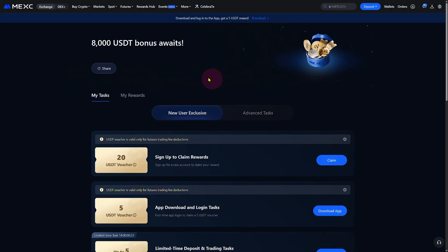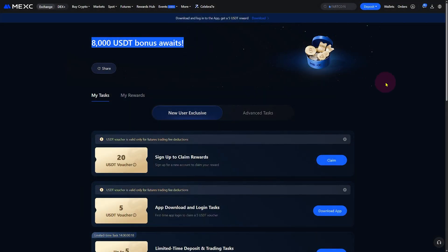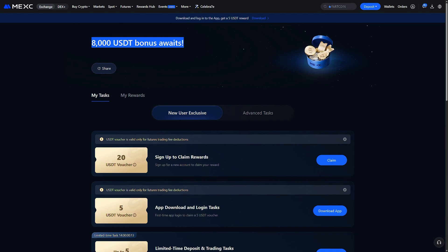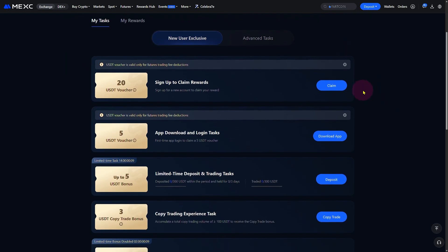Once your account is created, the next step is to complete identity verification, also known as KYC. This step is mandatory to unlock full access to the platform, including deposit, withdrawal, and bonus features.